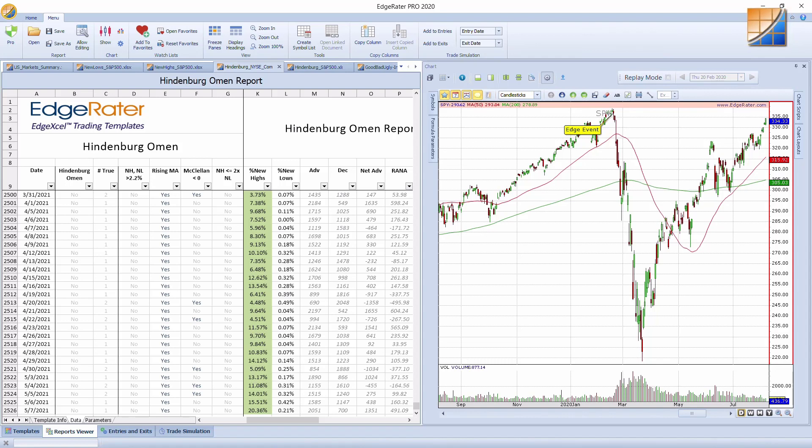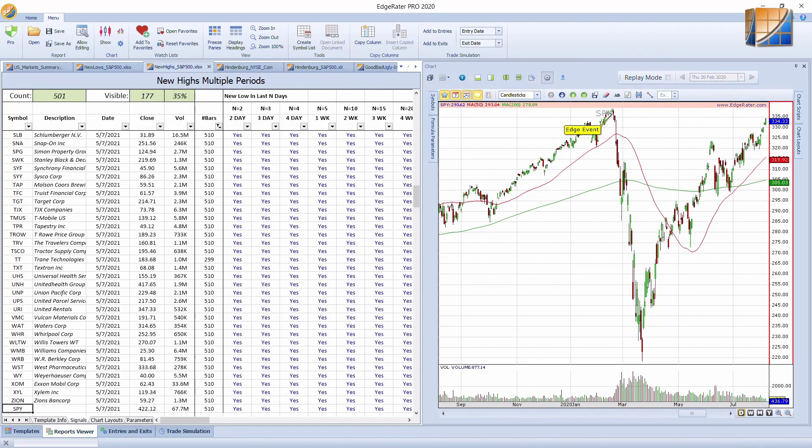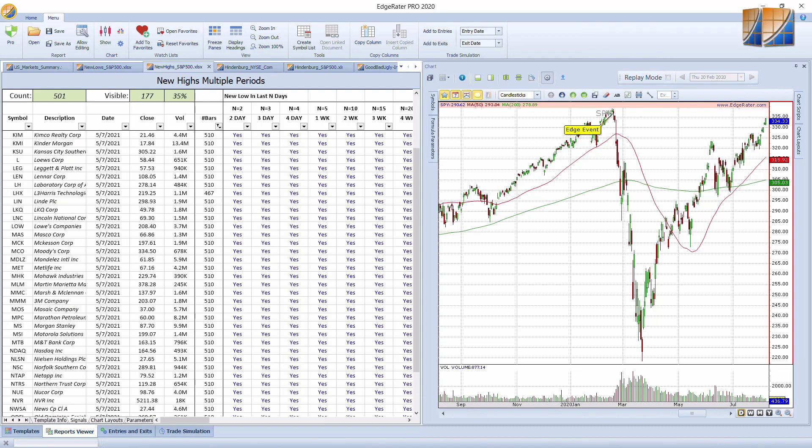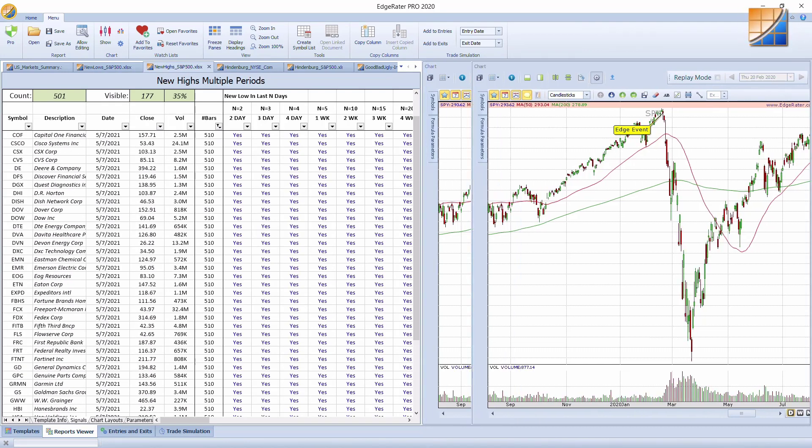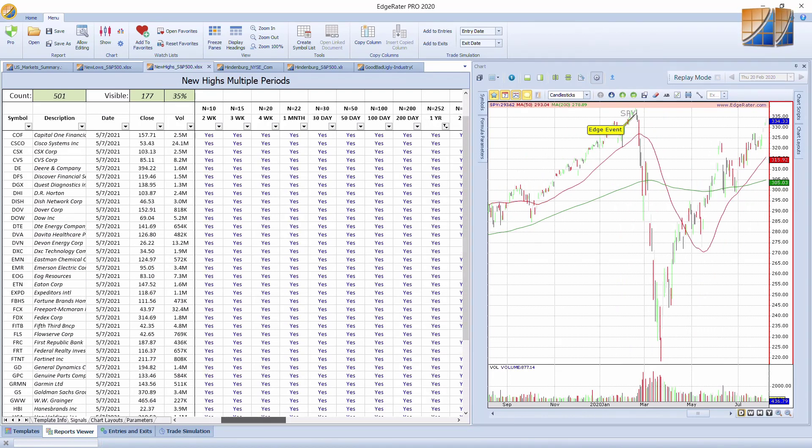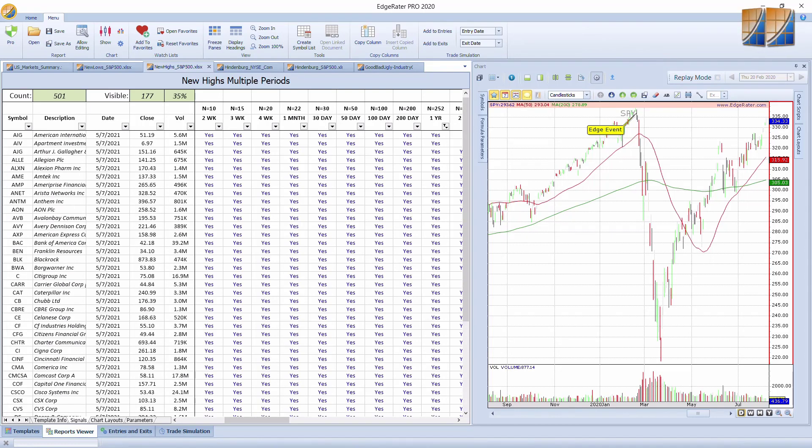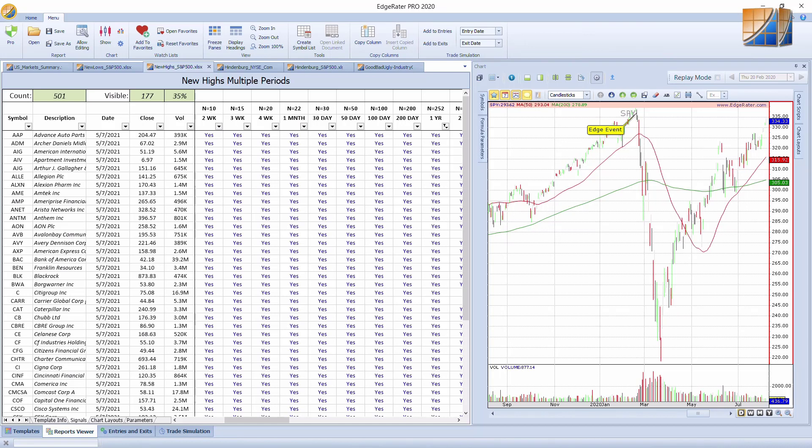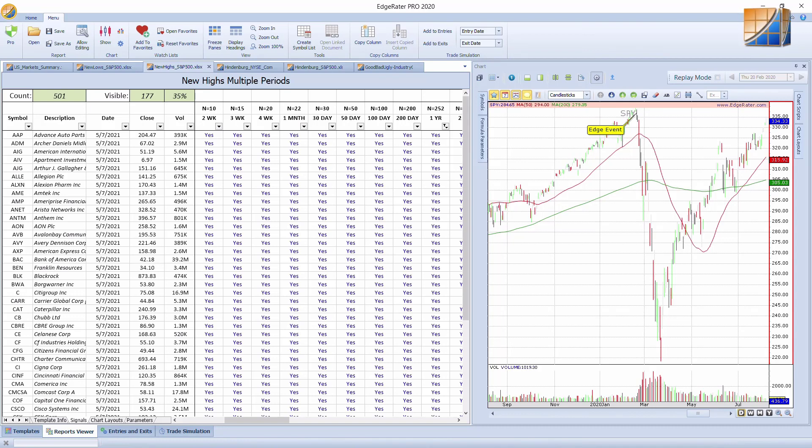Hindenburg Omen's claim to fame is that there's never been a market crash without a Hindenburg Omen firing. However, there are some firings that don't lead to market sell-offs. I then thought it would be interesting to see a template for new highs and new lows. I decided to run that on the S&P 500. There are currently 177, or 35% of the S&P 500 stocks, at new 52-week highs. I wondered if that is actually a high number comparatively.